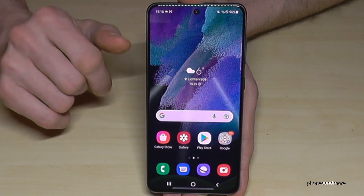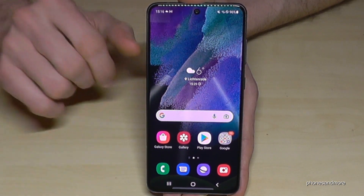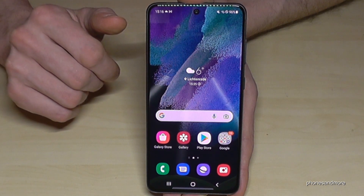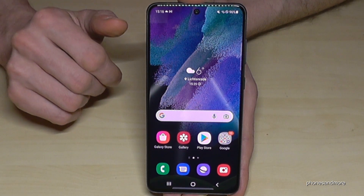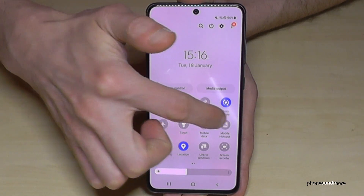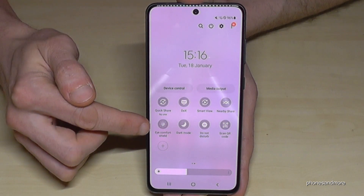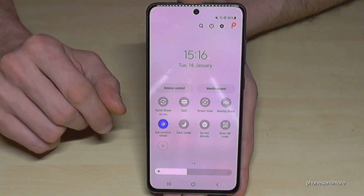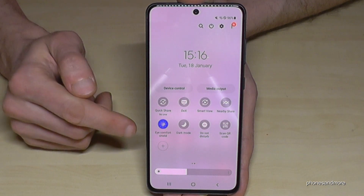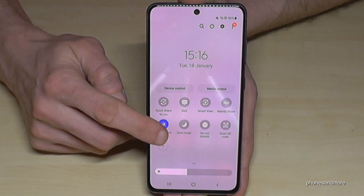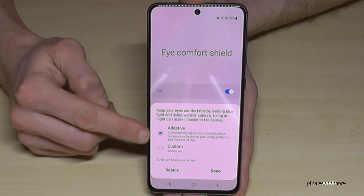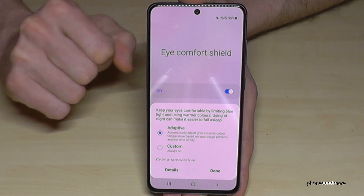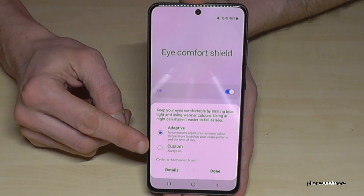The next feature you should really set up is the blue light filter, because we look at our smartphones too much and it gives our eyes a lot of stress. You can reduce that stress by enabling the blue light filter. Scroll down twice to the second page and tap 'Eye Comfort Shield'. The screen color changes slightly as the blue light is reduced. I recommend tapping the written words 'Eye Comfort Shield' — there's an adaptive mode enabled but it only reduces blue light a little.